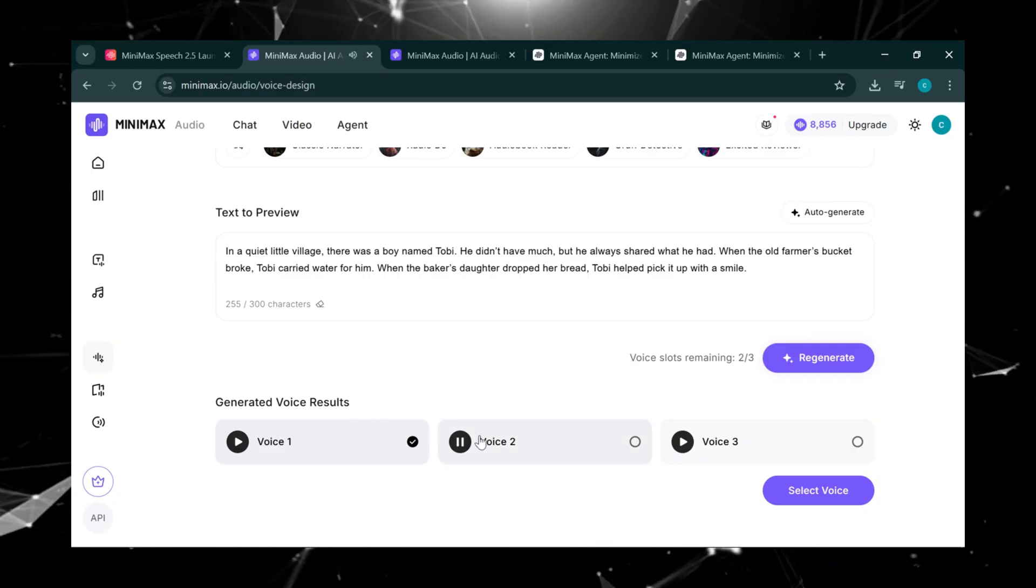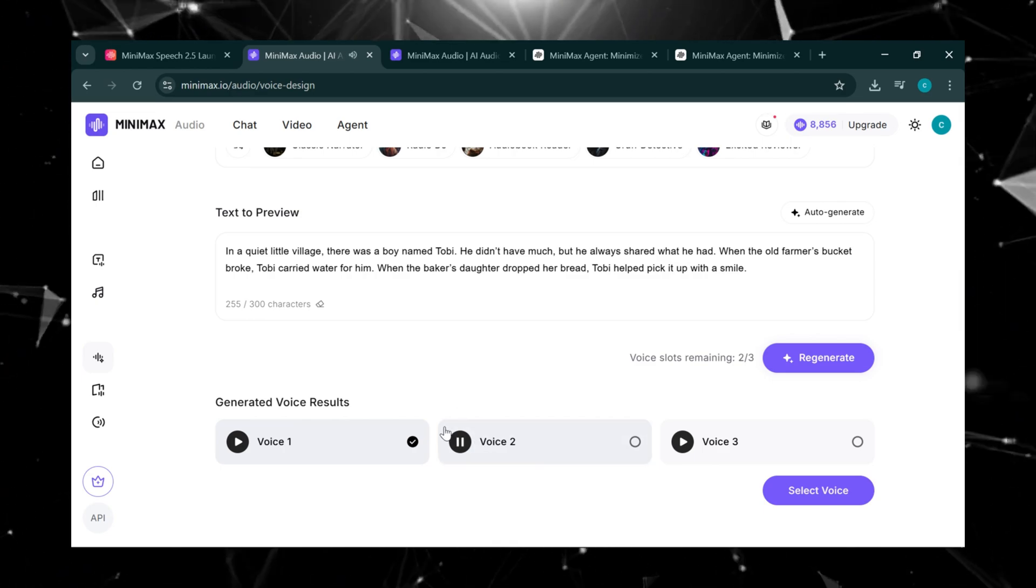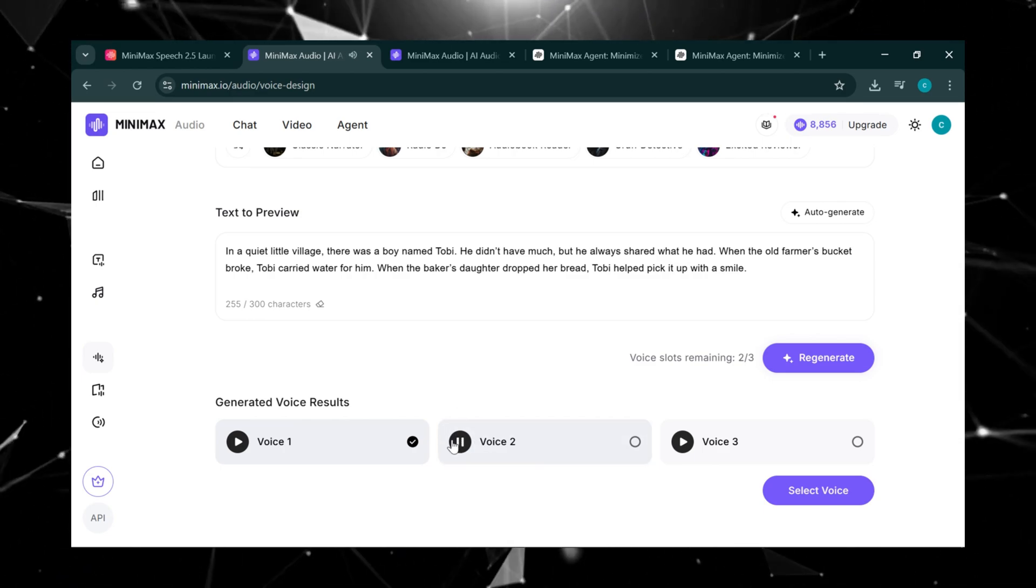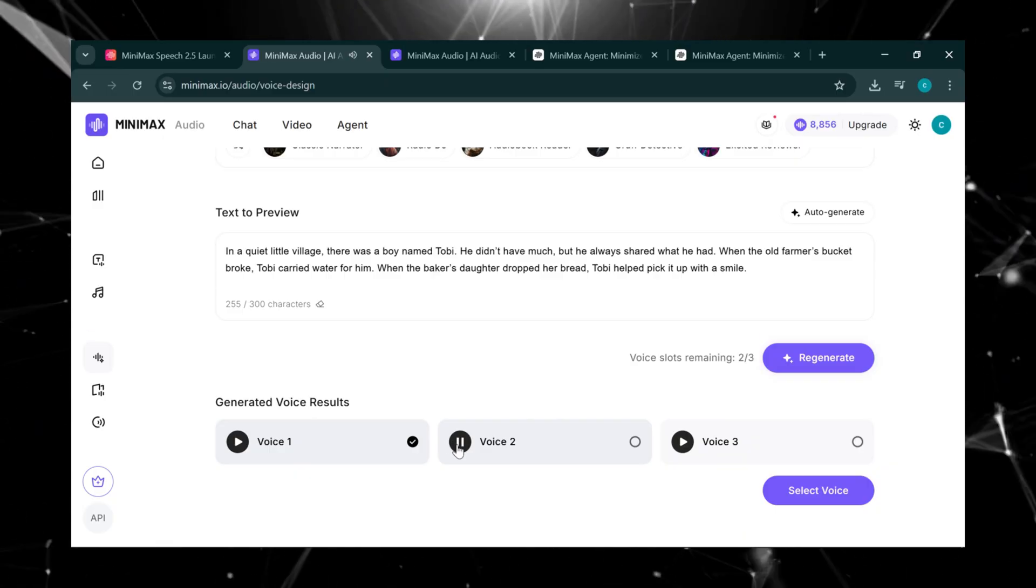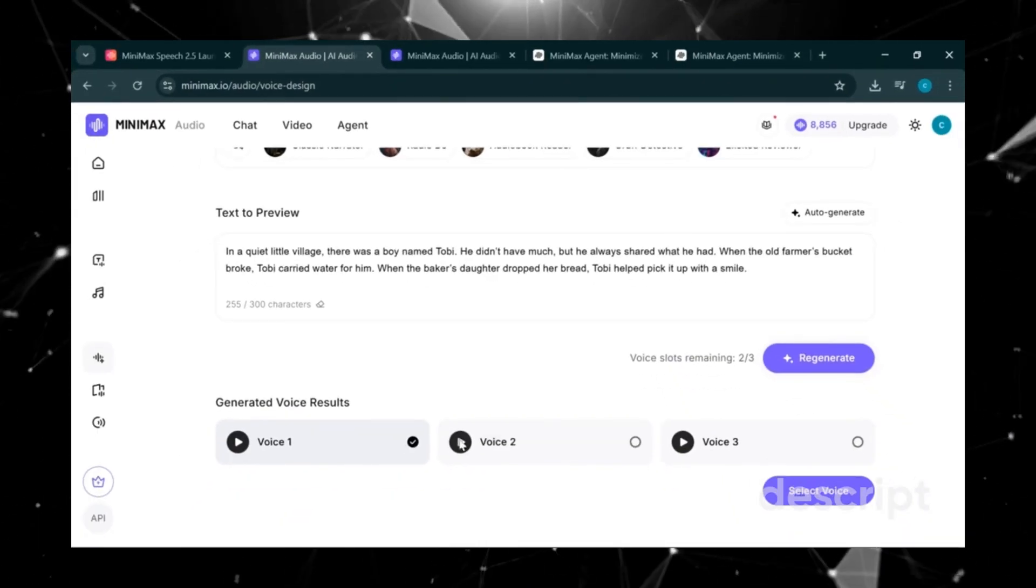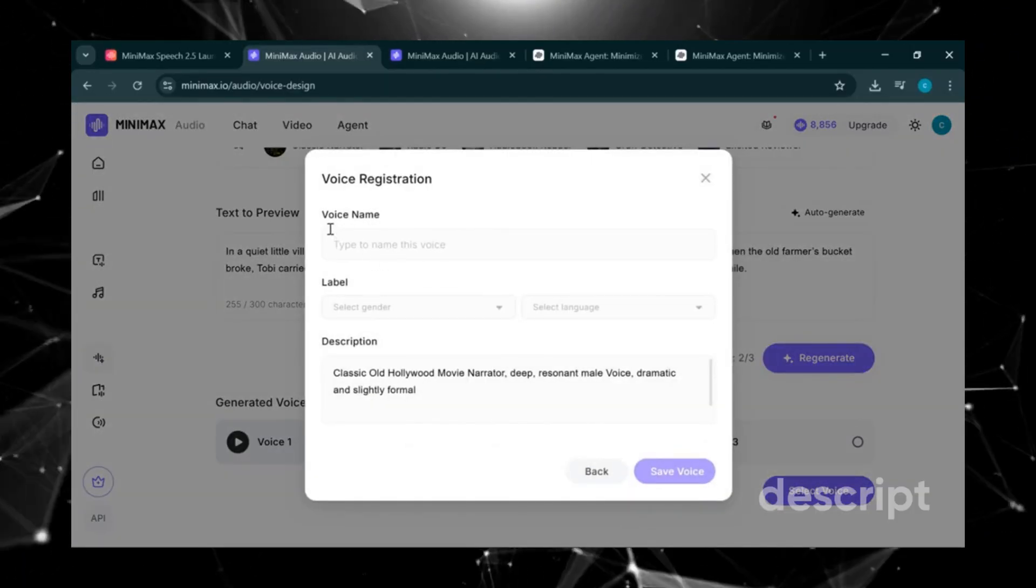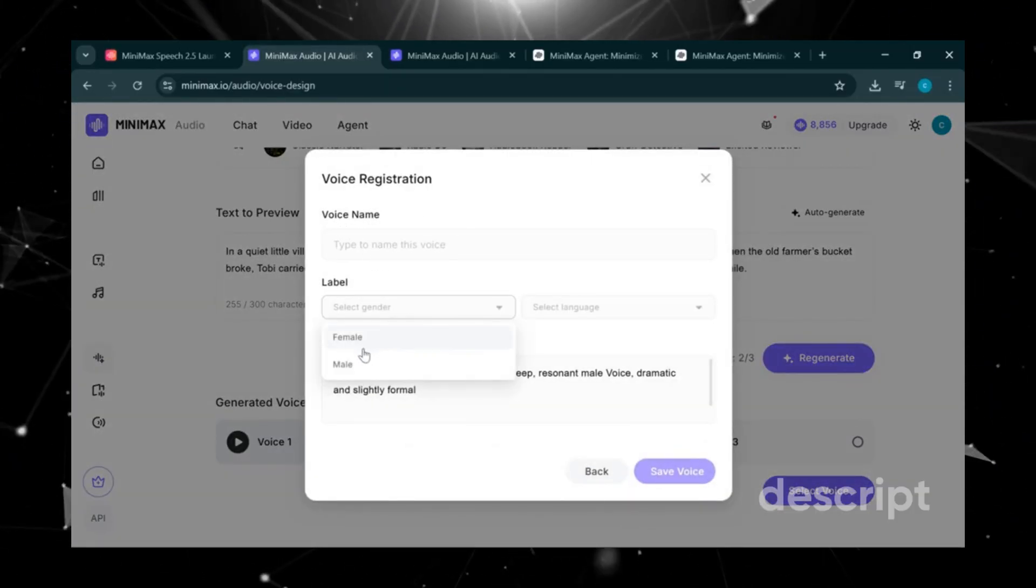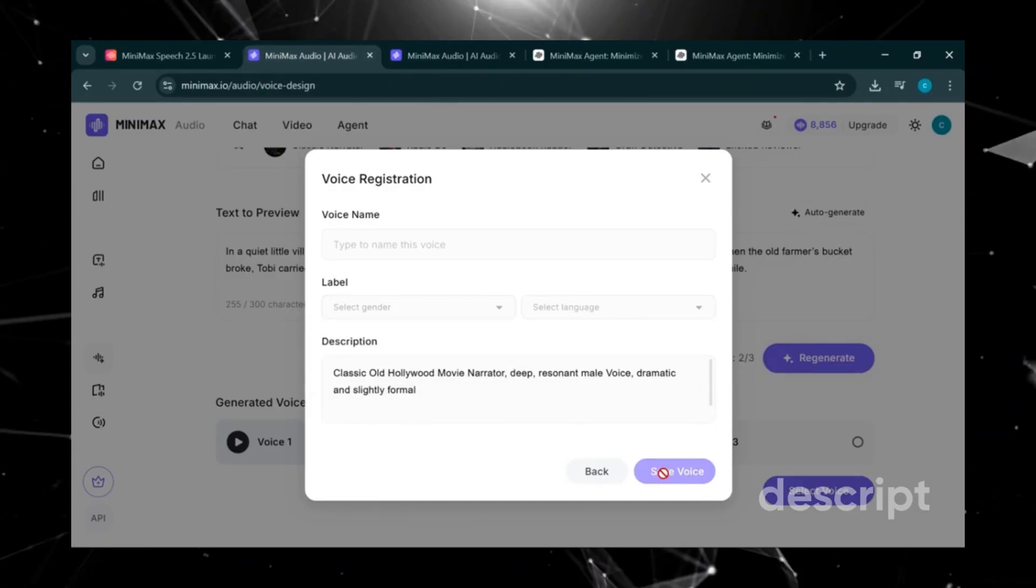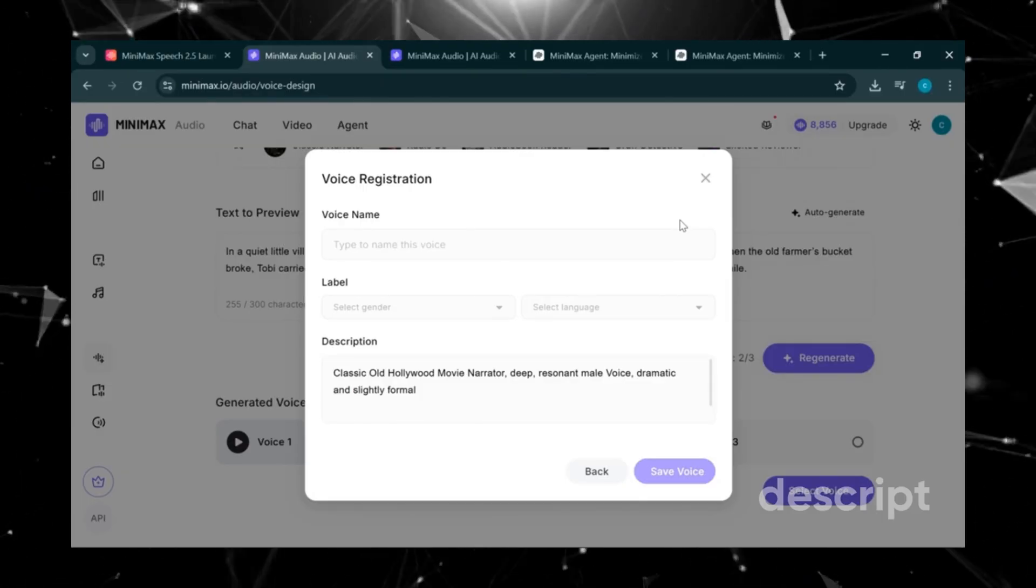Let's play the second one too. In a quiet little village, there was a boy named Toby. He didn't have much, but he always shared what he had. Personally, I like the first one better. So we'll click Select Voice, give it a name. Let's call it Calm AI. Set the gender to male, language to English, then click Save. And just like that, we can download our new custom voice.